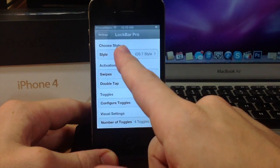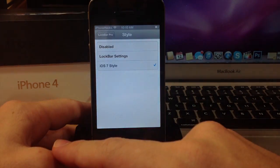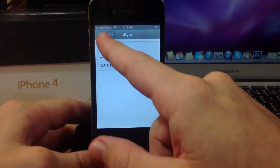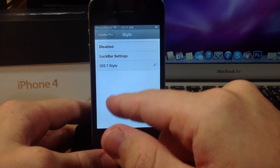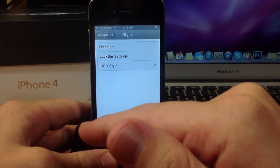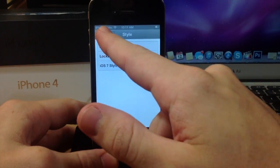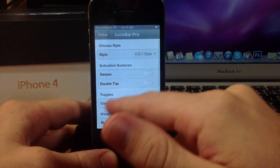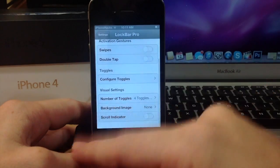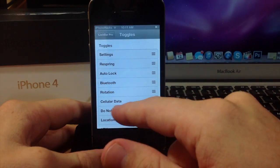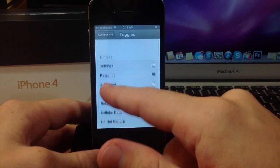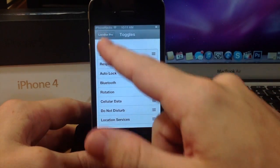So you can see that there are different styles here as well, and maybe there could be some more once the tweak is officially released. If we go back here you can go through your toggles, you can rearrange them to whatever you want, like on most tweaks.